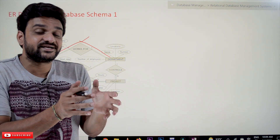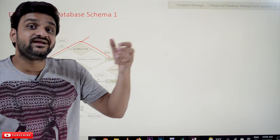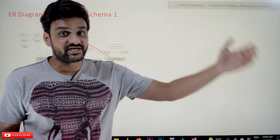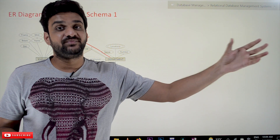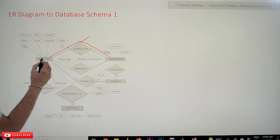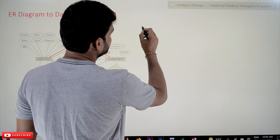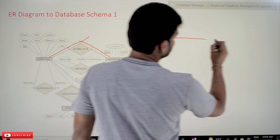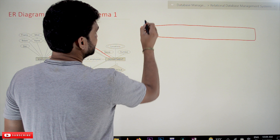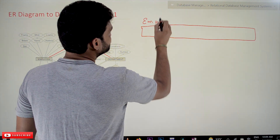In our previous class we discussed that an entity type in an ER diagram is represented as a relation in the relational database management system (RDBMS). Based on that, this Employee entity type is going to be converted into a relation, and the relation name is Employee.